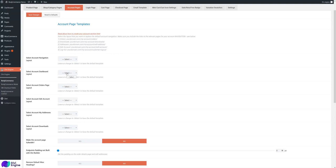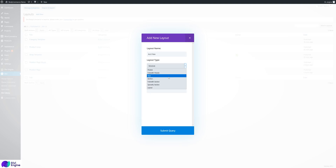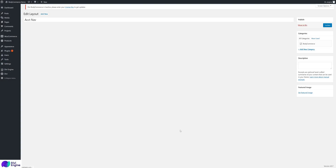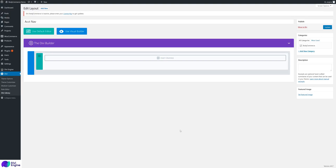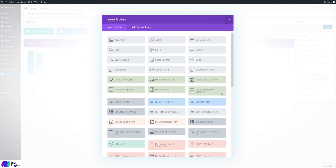First, let's start with the account navigation. Go to Divi Library and add new — call it 'account nav'. I want this to be a row. The section will add padding, so if you just do a row it won't add the padding. We've created some modules for you — all the ones shown in green — including addresses, downloads, edit accounts, account navigation, orders, and welcome message.